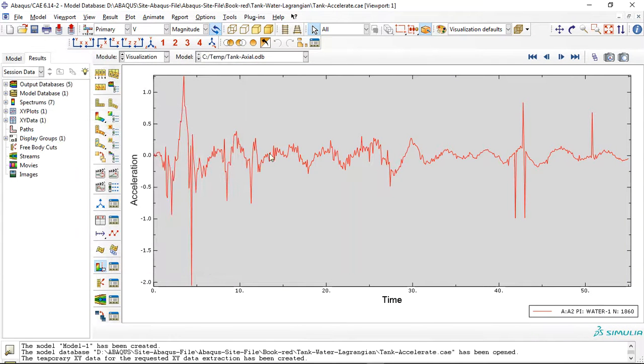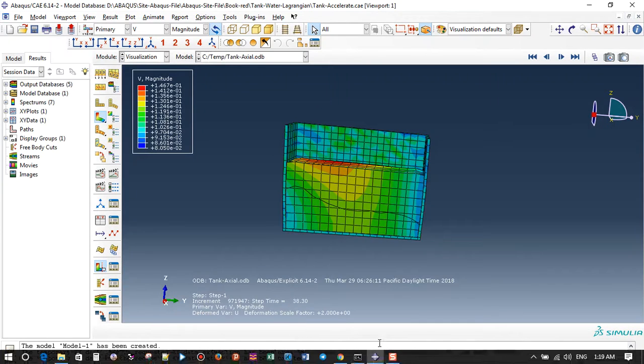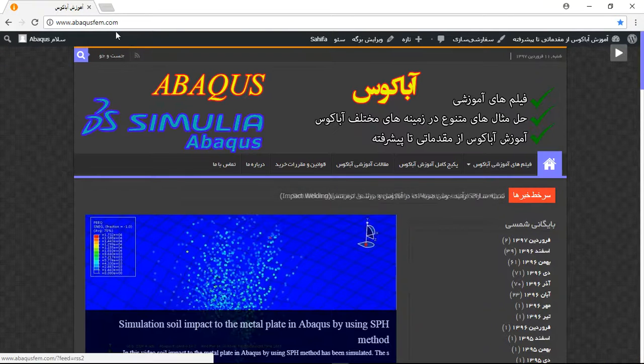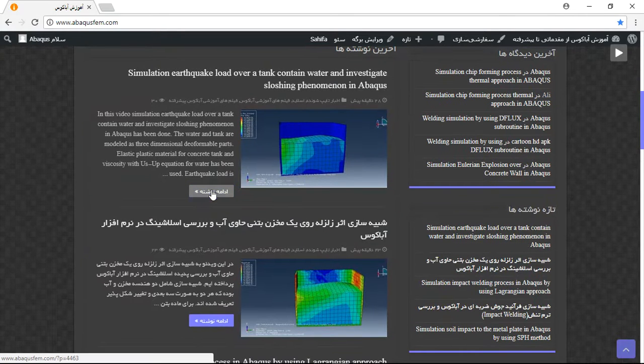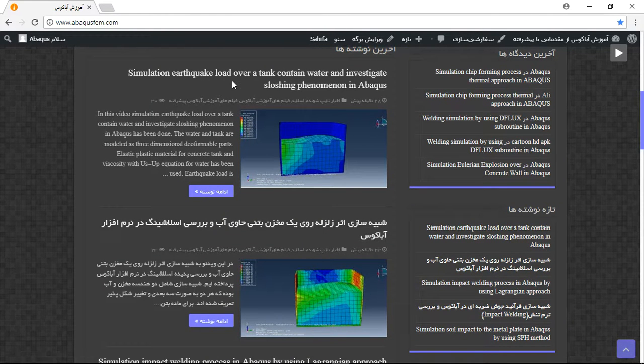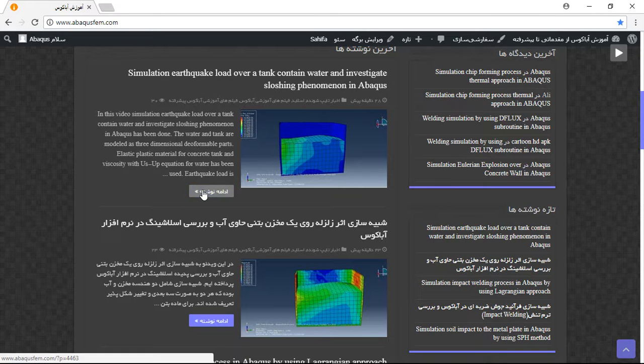This is an acceleration diagram. If you need this file, you can come to my website www.abacusfm.com. You can see it here. I have some English articles on my website that are provided for English users. You can use them.